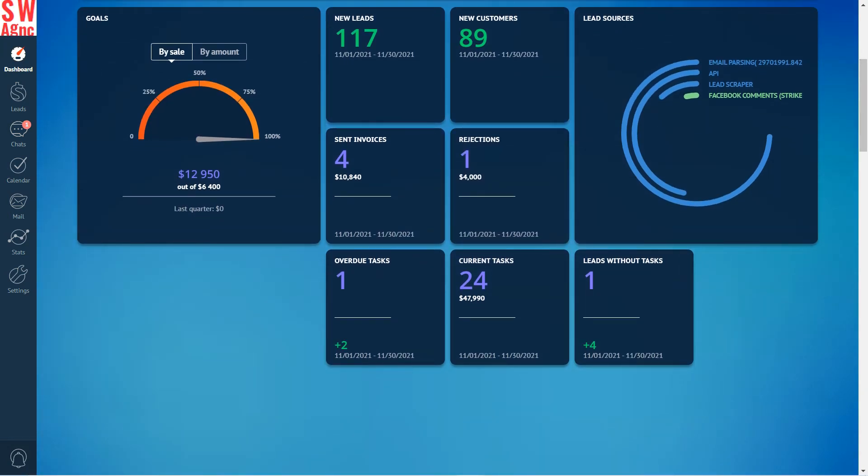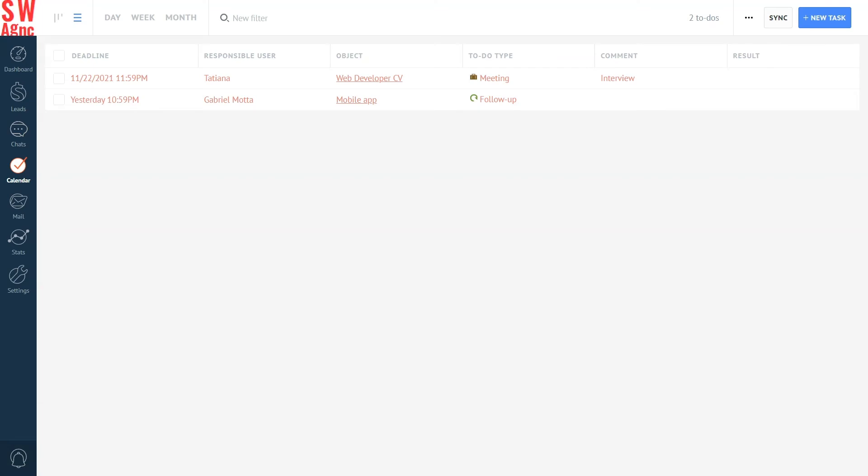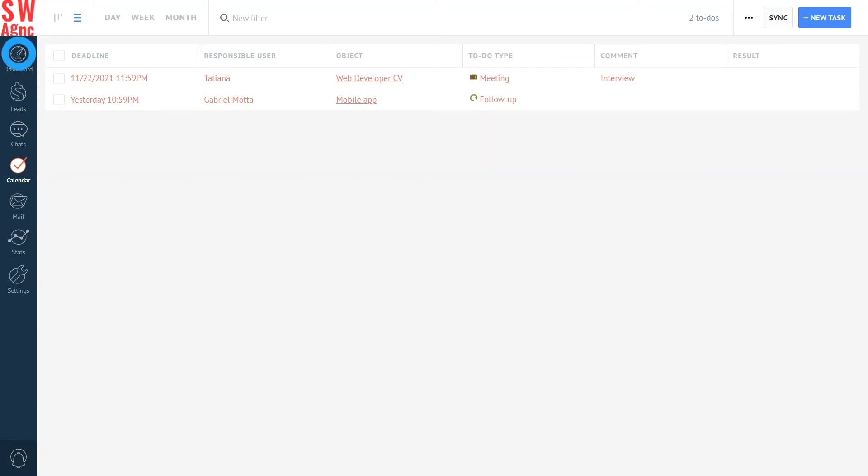Moving on to the key employee metrics. Overdue tasks: the number of tasks that weren't completed by the scheduled time. Set it for all our managers. You can click the numbers of the counters and now we can see the overdue task list. Current tasks: the number of tasks for the sales department. Here we can also observe data for the present time and for a given period.